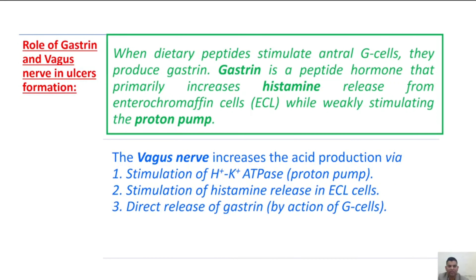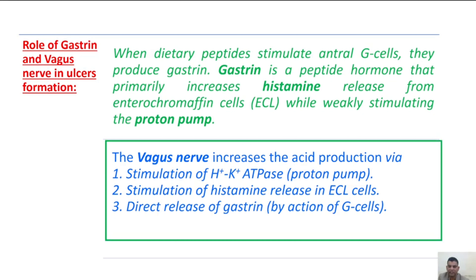What is the role of gastrin and the vagus nerve in ulcer formation? When dietary peptides stimulate enterous G cells, they produce gastrin. Gastrin is a peptide hormone that primarily increases histamine release from enterochromaffin-like cells by weakly stimulating the proton pump. The vagus nerve increases acid production via stimulation of the proton pump, stimulation of histamine release in enterochromaffin-like cells, and direct release of gastrin by the action of G cells.